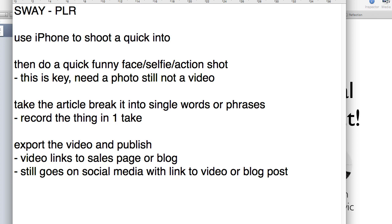Then I'm going to take a PLR article on the topic of social media influence and break it into single words or phrases that I can put into a slide deck. I'm going to read the article while I show the keyword or key phrase on the slide — I don't have to be great at presentation skills. I'm literally reading the article with a slide deck showing keywords. Then I'll export the video and publish it, and the video can link to a sales page, a blog, or social media.